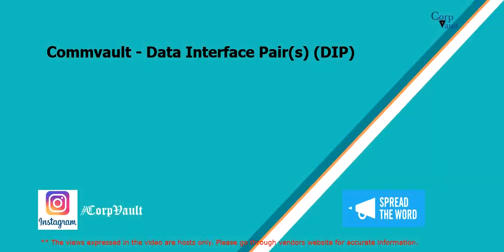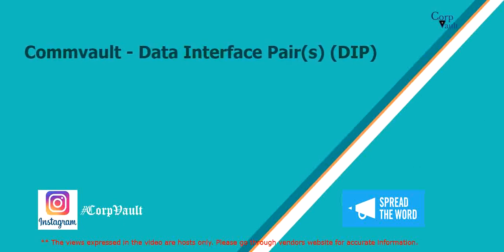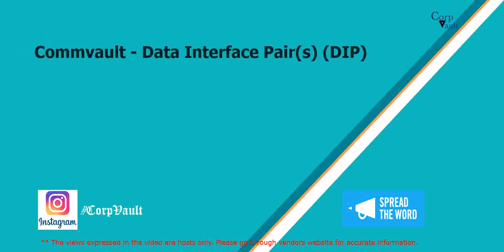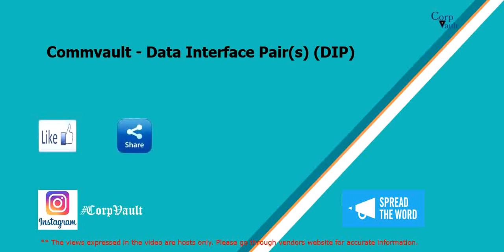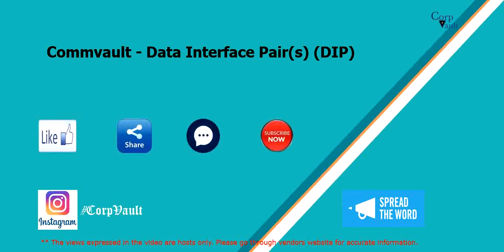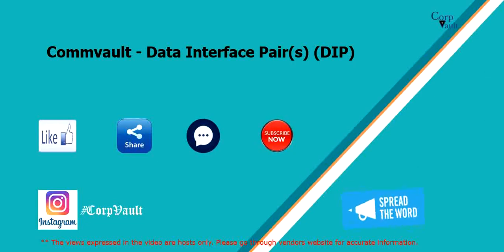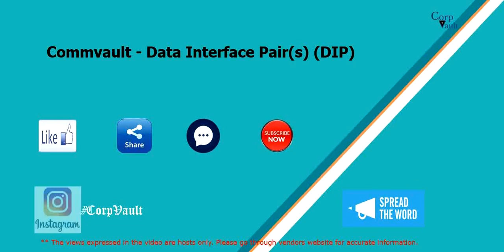Welcome to the CorpVault channel. In this video, we will discuss data interface pair, DIP. Please like, share, comment or suggest. Subscribe for more videos, and you can follow us on Instagram.